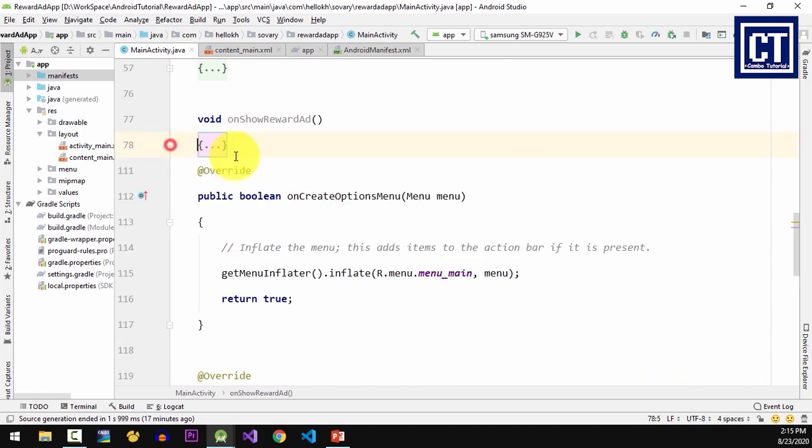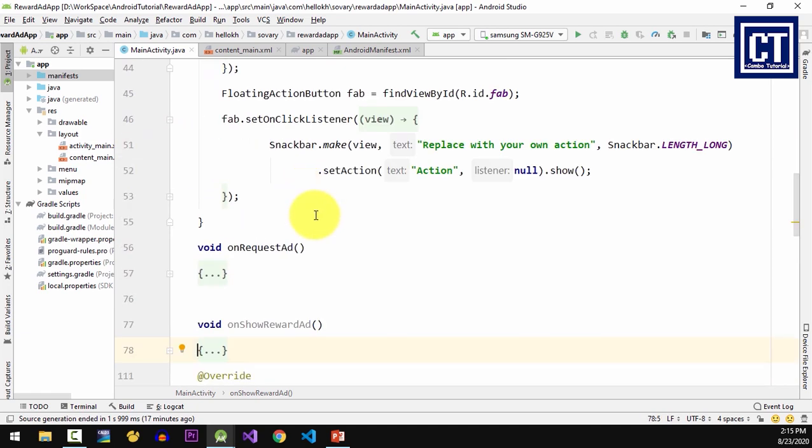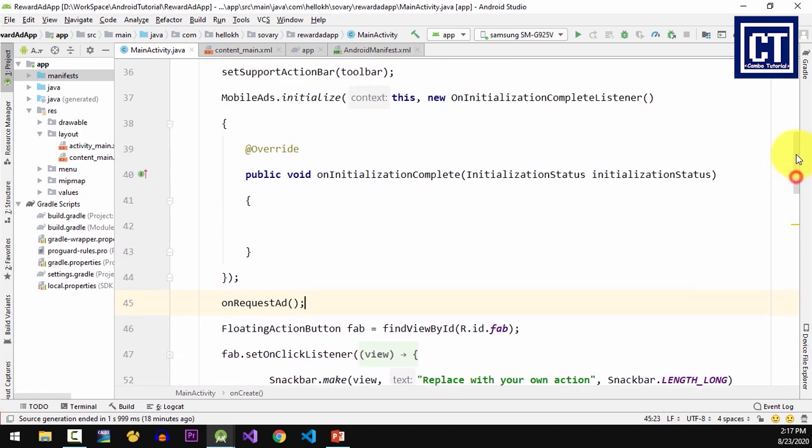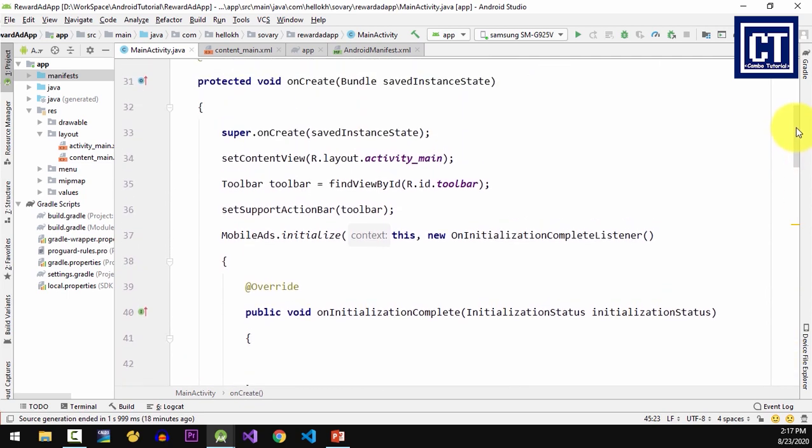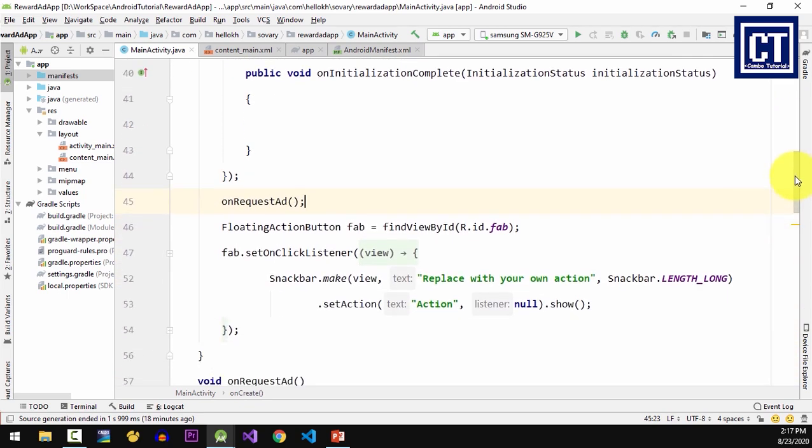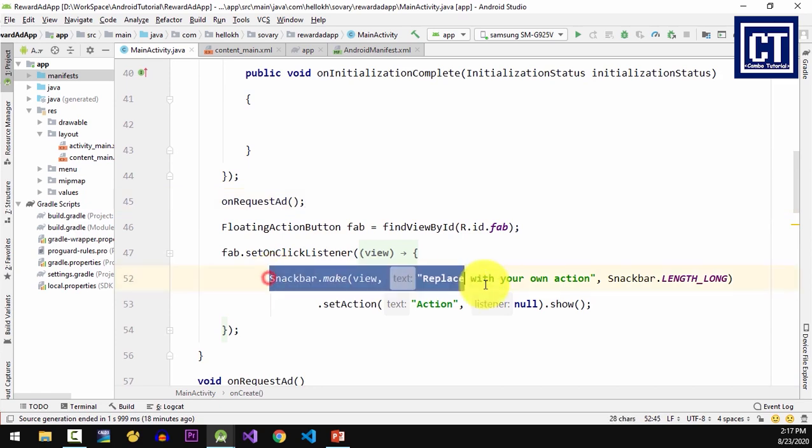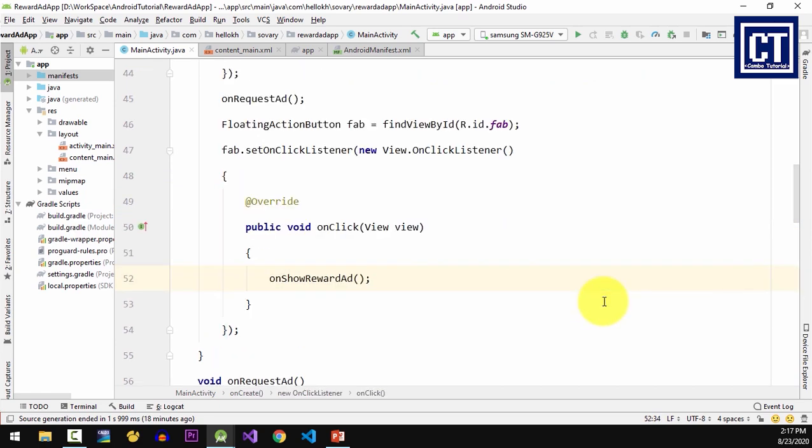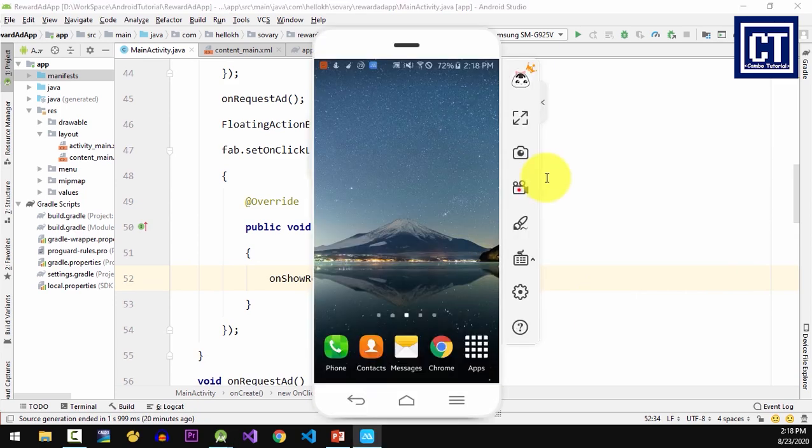Now I'm going to call onRequestAd method in onCreate to load the first ad. Then in the float button click listener I'm gonna place onShowRewardedAds method. Now it's time to test the app.